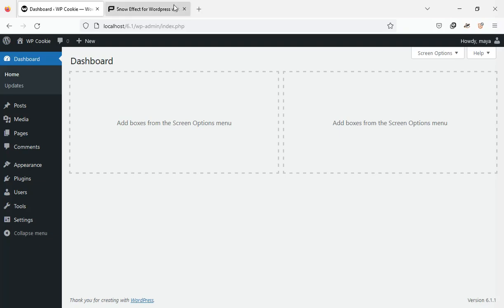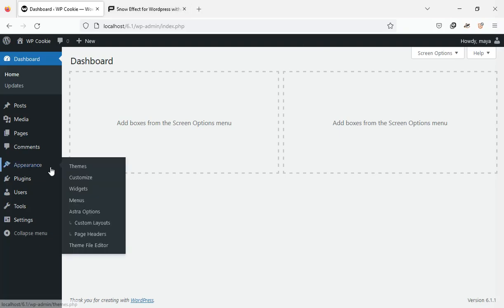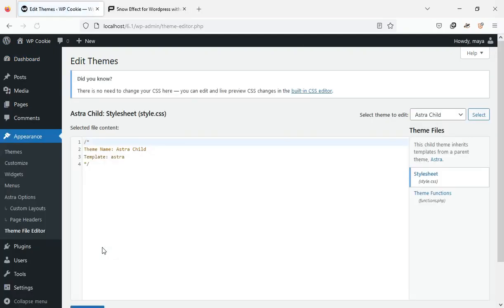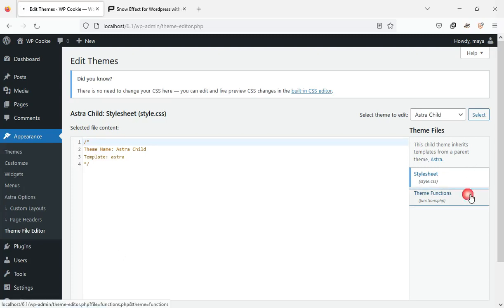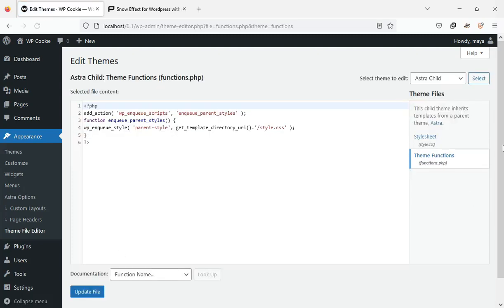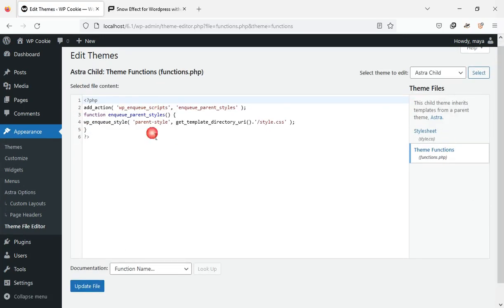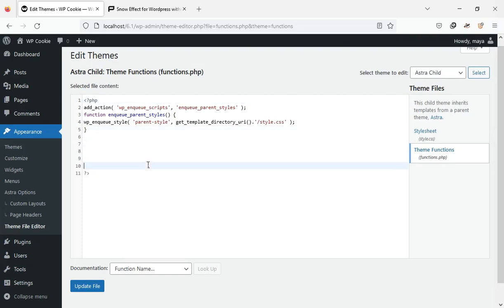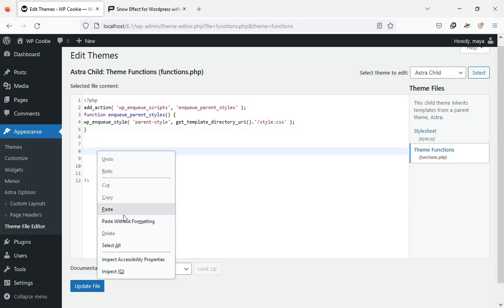On the WordPress dashboard, go to Appearance, Theme File Editor, and open the functions.php file. You can paste the copied code here. If you don't have a child theme, watch video number one on the channel.